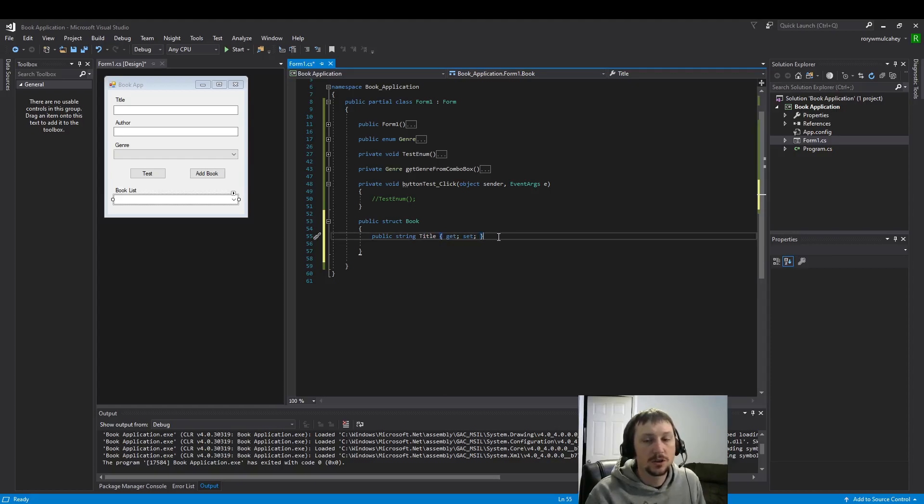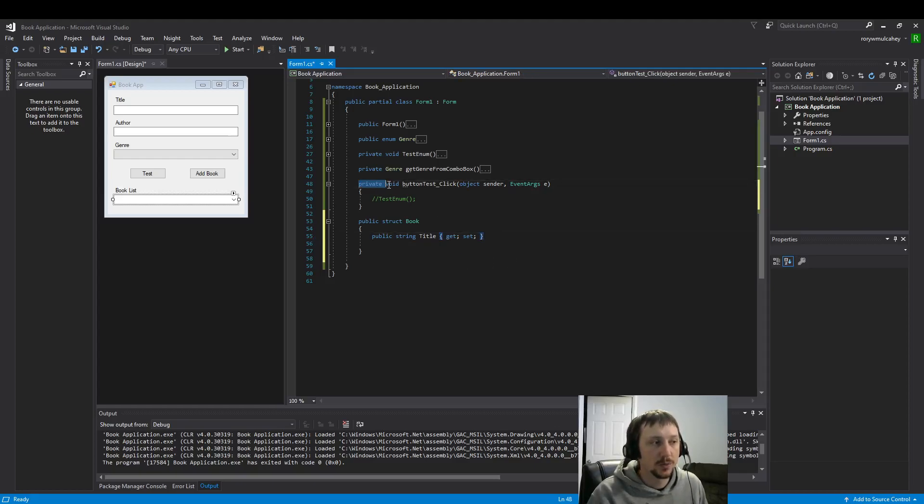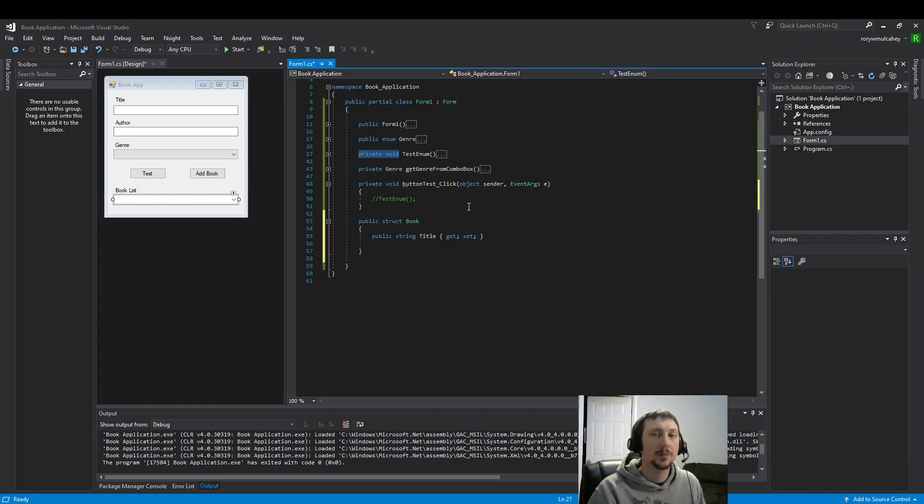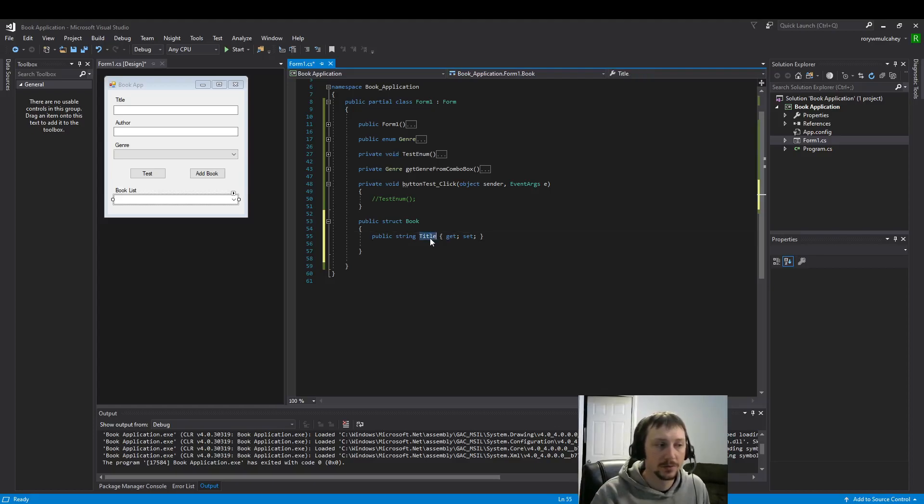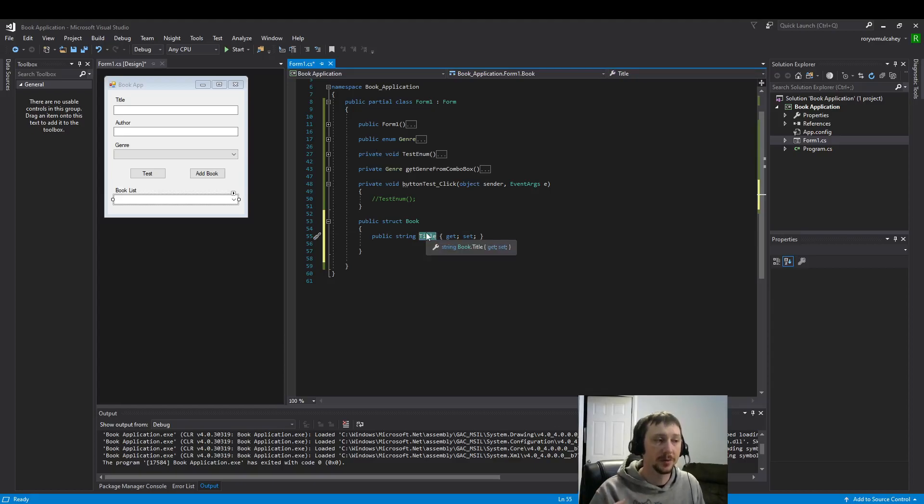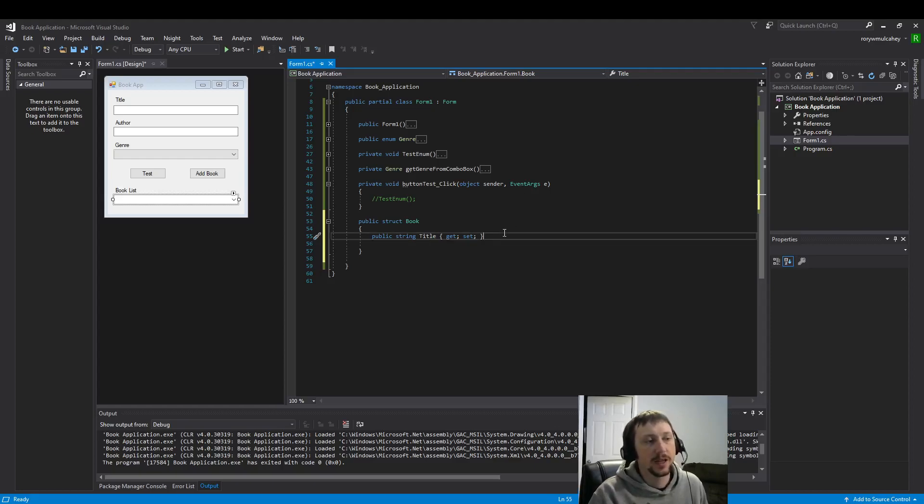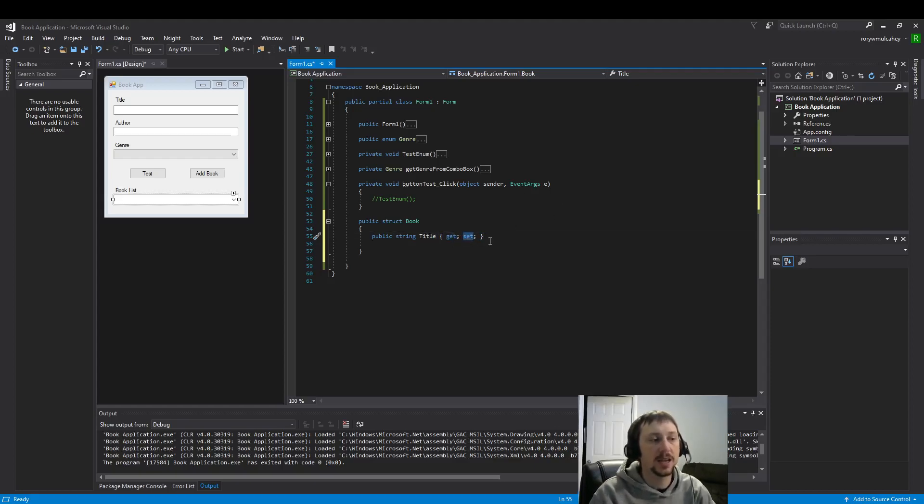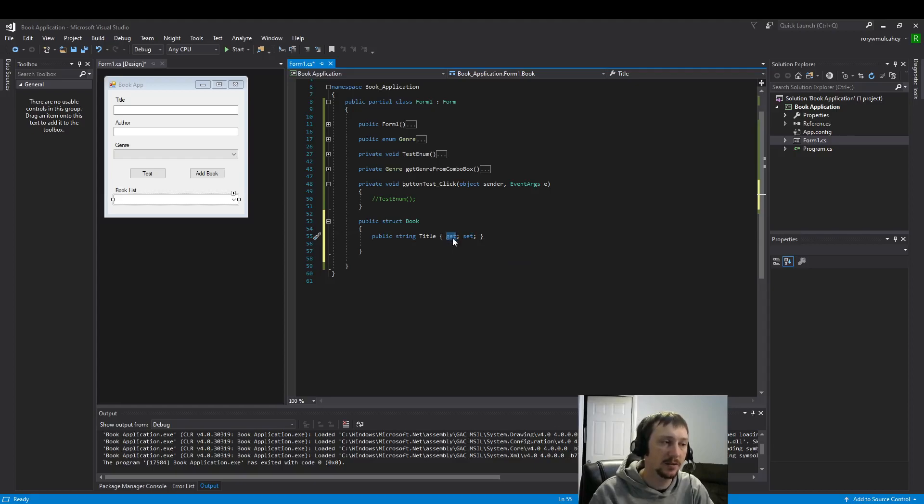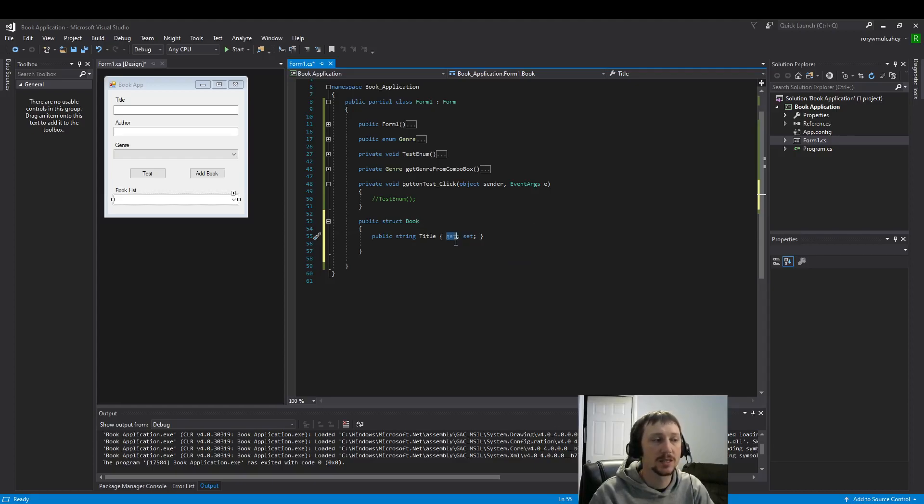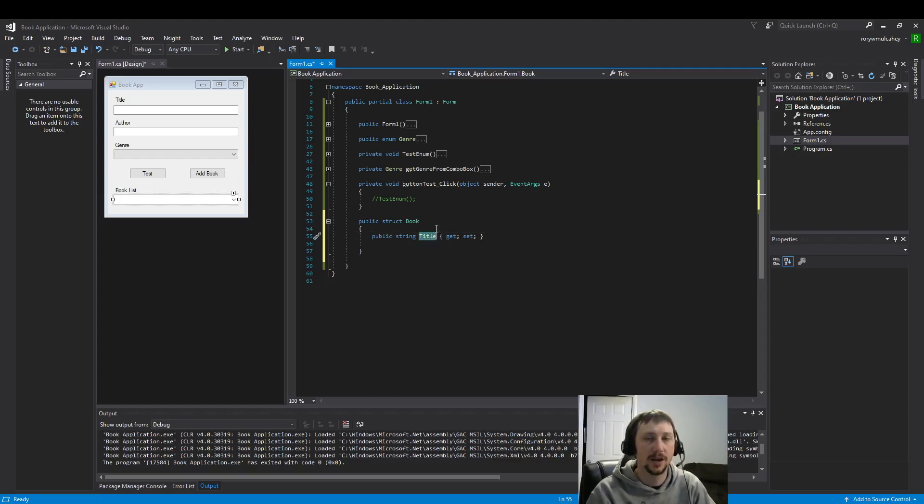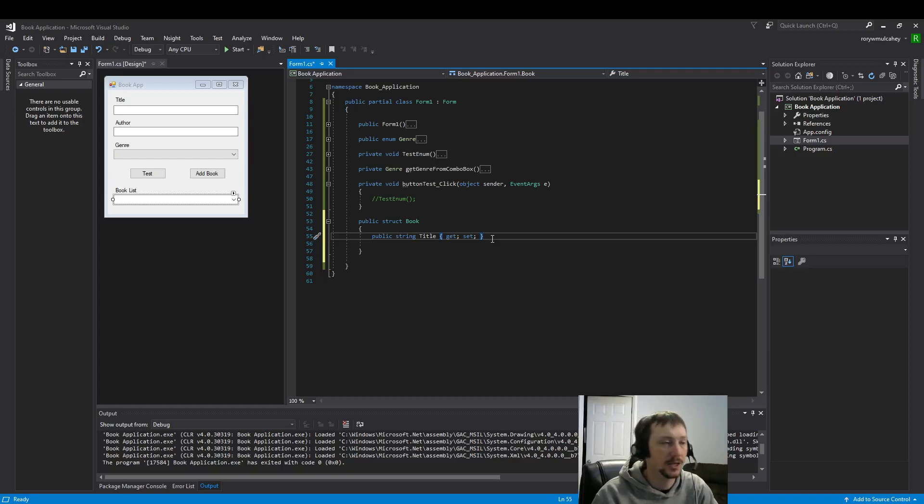With the get and setter, we're able to update this title variable very easily. We could also build methods where we then take in a parameter and update the title variable and return it. That's essentially what we're doing with get and set here. It allows us to get the value, so we can do whatever the name of our book is dot title to get the value or set the value using the same logic.